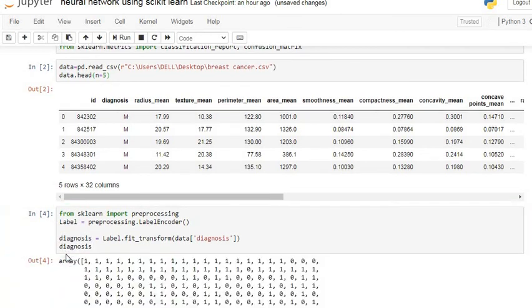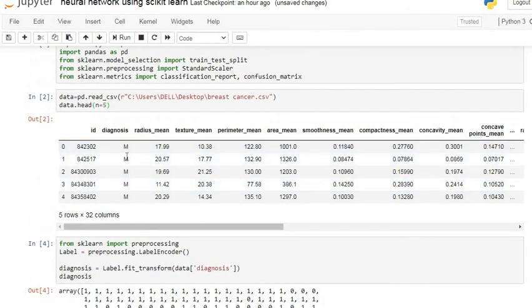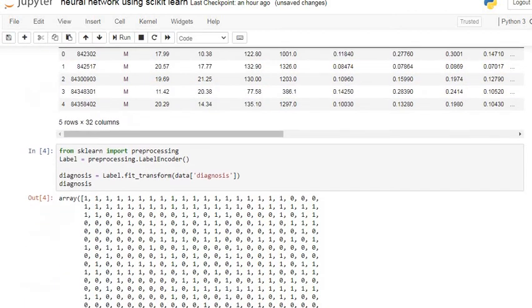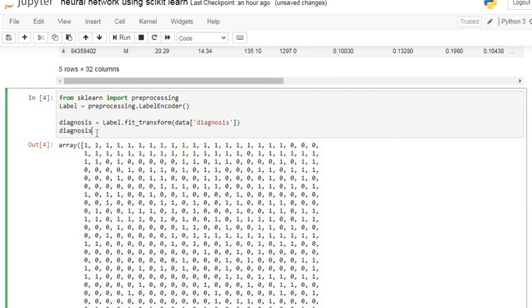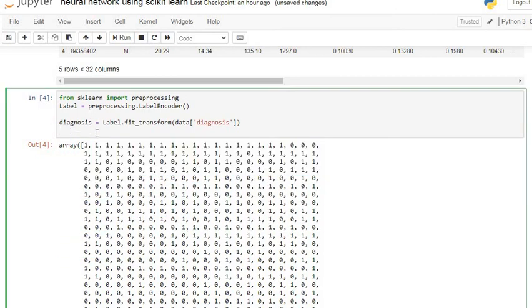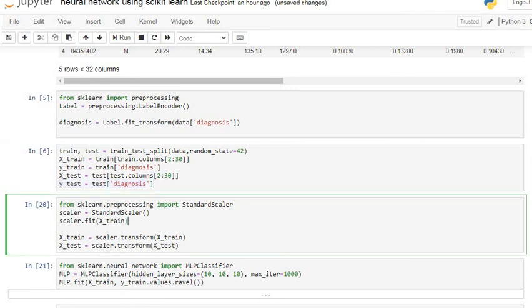You can see how it converts our categorical variable to a numerical variable. In this column there is a categorical variable, but when we apply LabelEncoder, our categorical variable is converted to a numerical variable. Now we are going to split our dataset into training and testing datasets. Our target variable is diagnosis — y-train and y-test are both our diagnosis column.